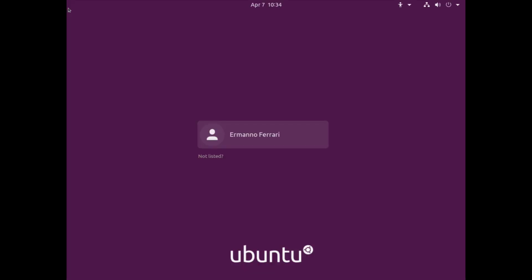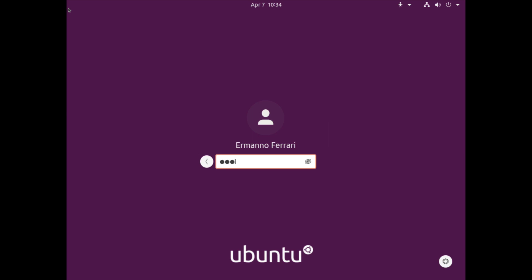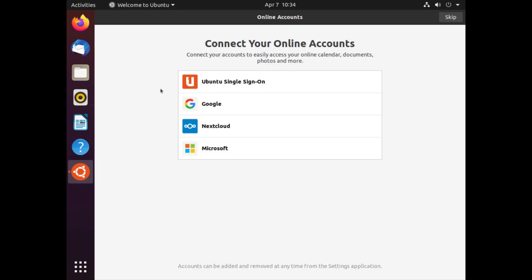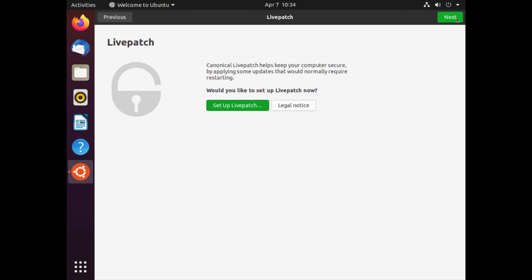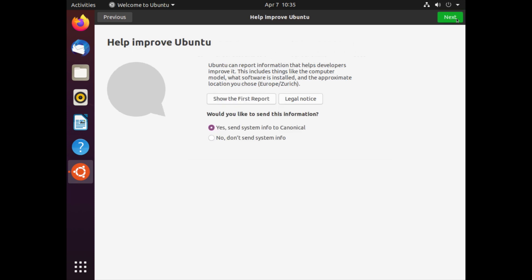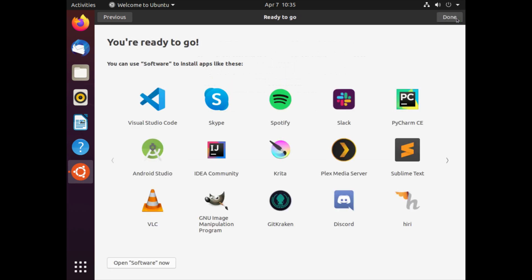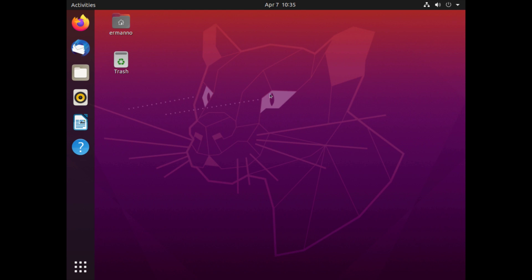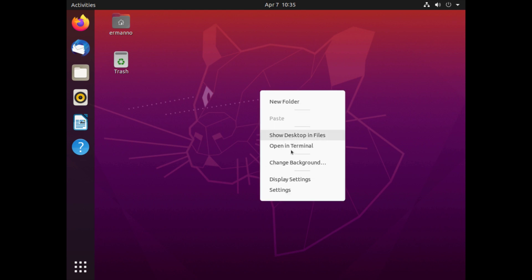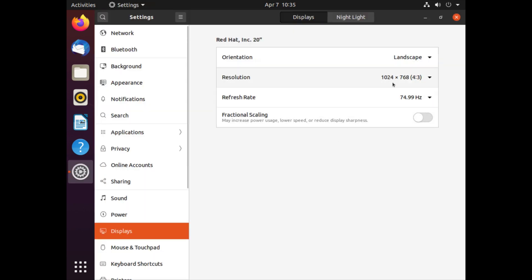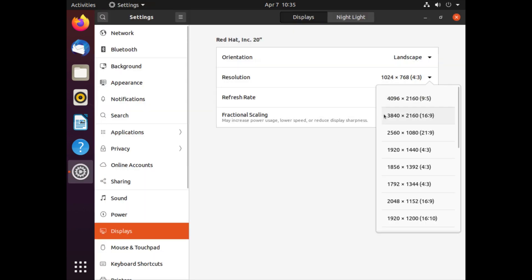And now we can log in into our desktop, so I enter my password here. And I have to go through a few steps here before I can adjust my monitor. So first is connect to your online accounts, but I don't need to do this now so I'll just click skip here. And I don't need to set up live patch right now so I'll just click next. I will add the options as they are, and the same goes for privacy so I'll just click next. And I click done here, you're ready to go. And now I can adjust my screen resolution.